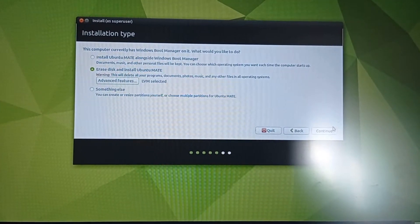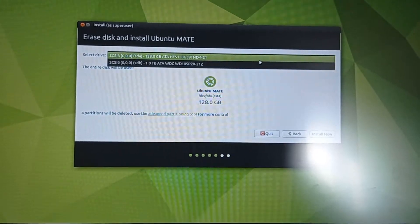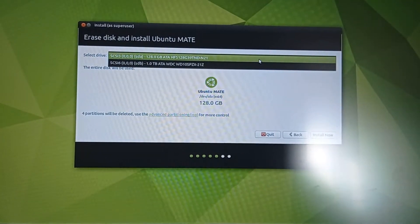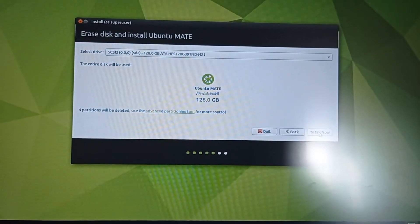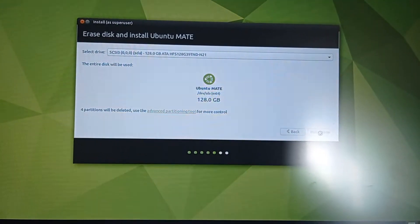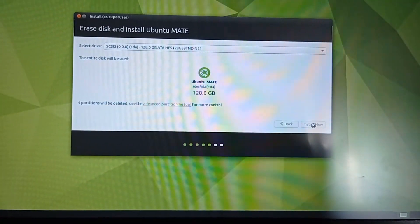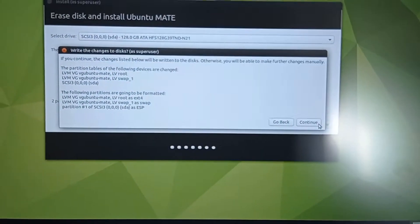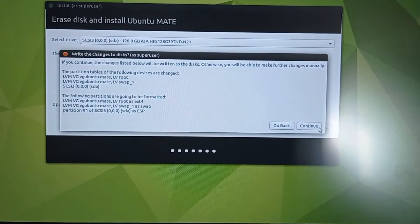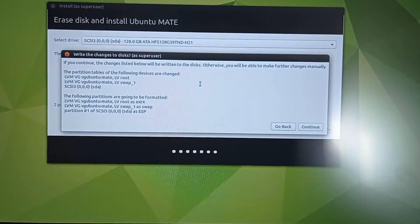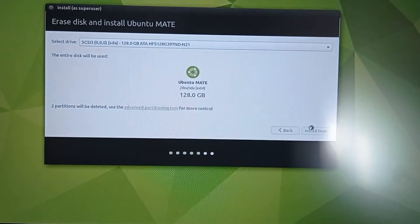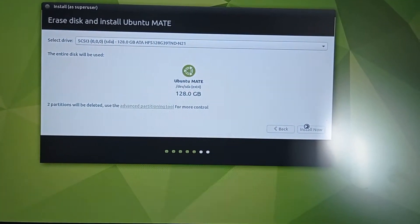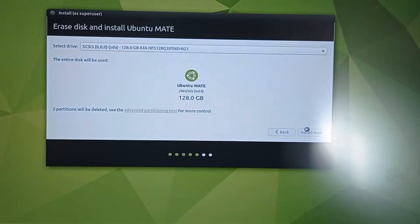OK, and continue. You can choose if you have two hard disks, the one that you prefer, and install now. It will ask if you want to write the changes. Click and it will show you the partitions that will be formatted. Click continue and the installation will begin.